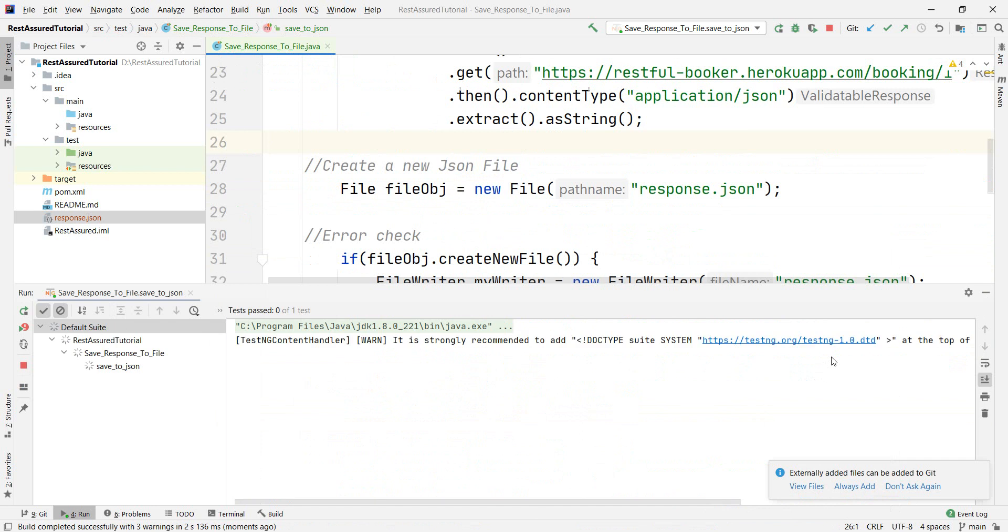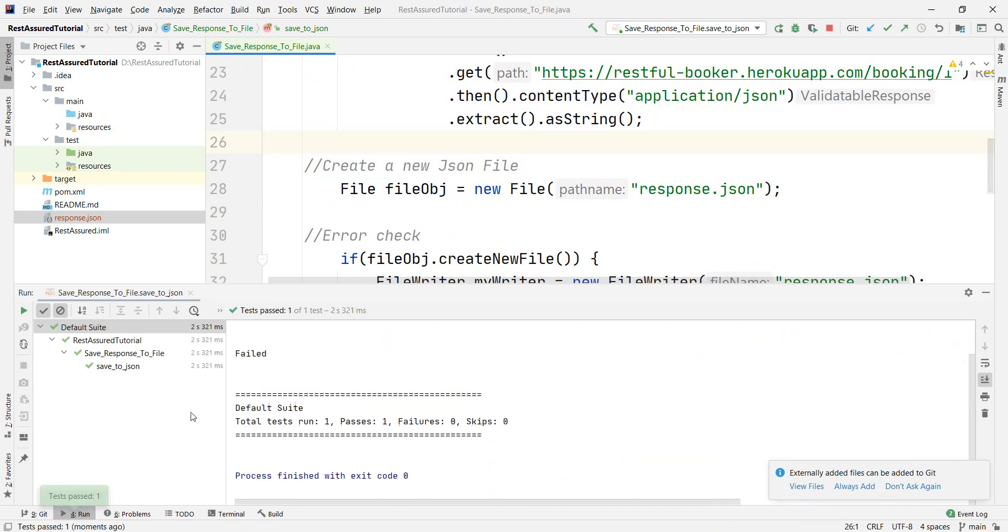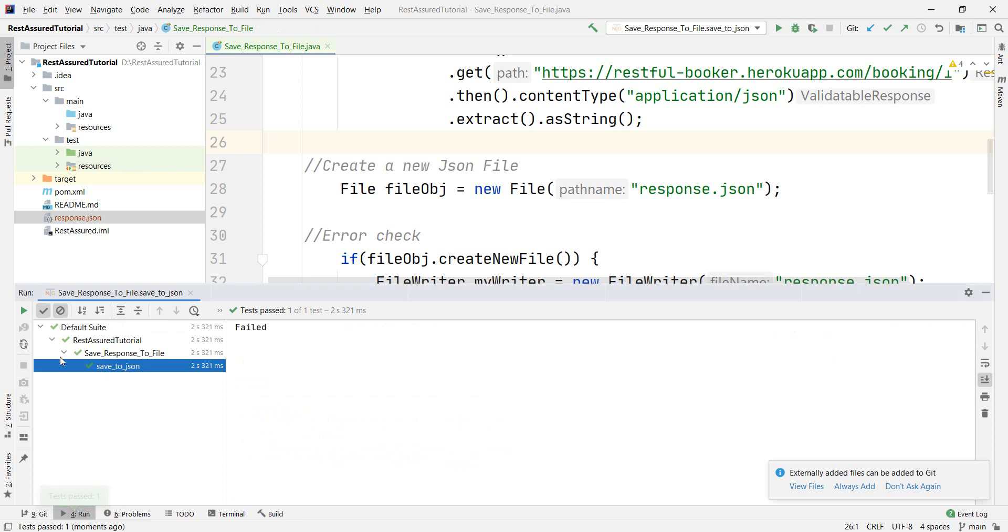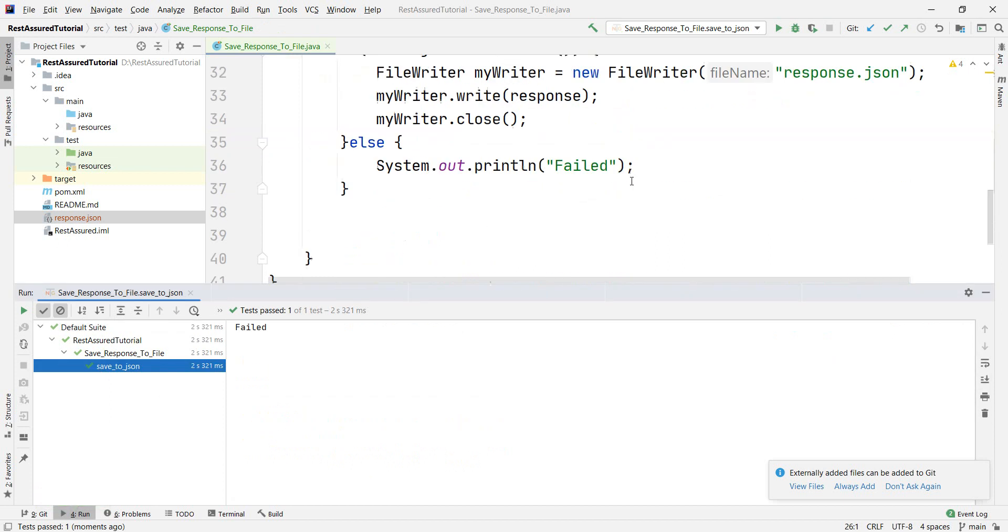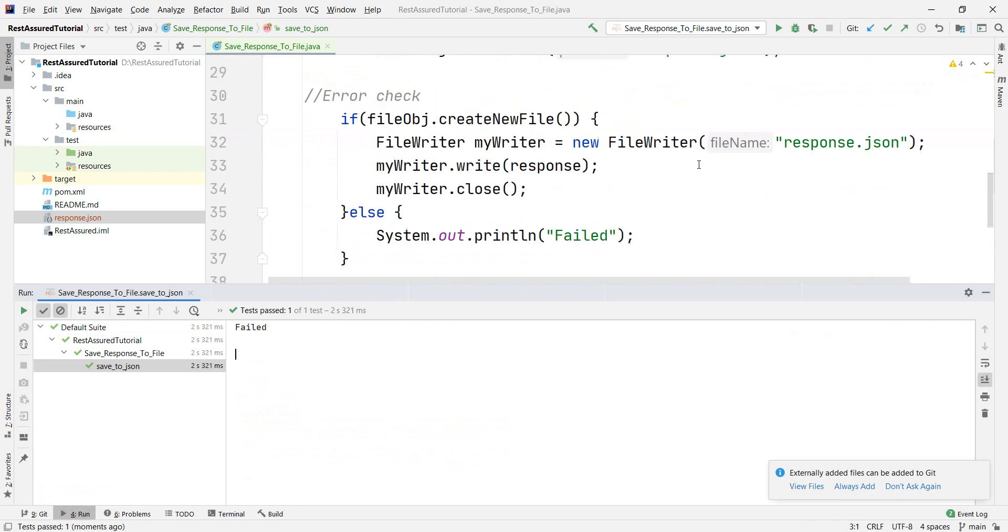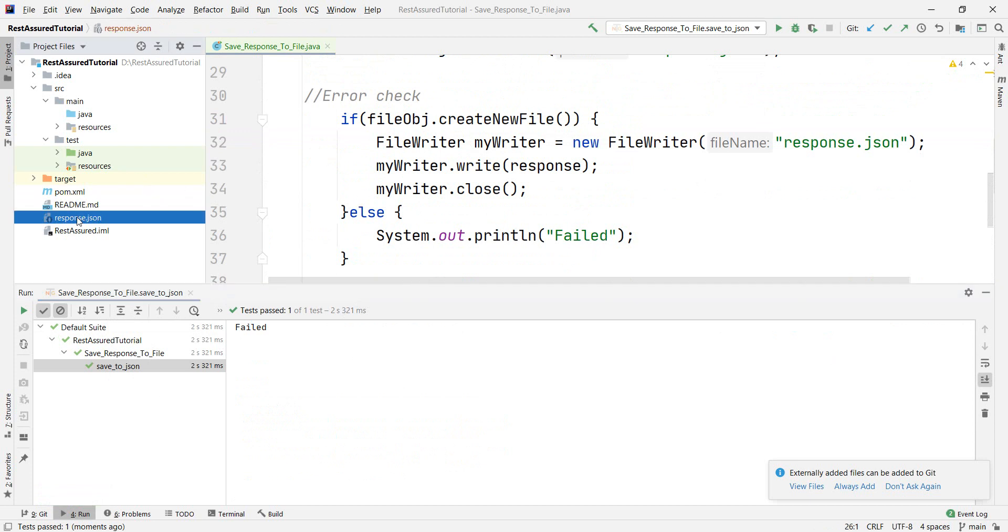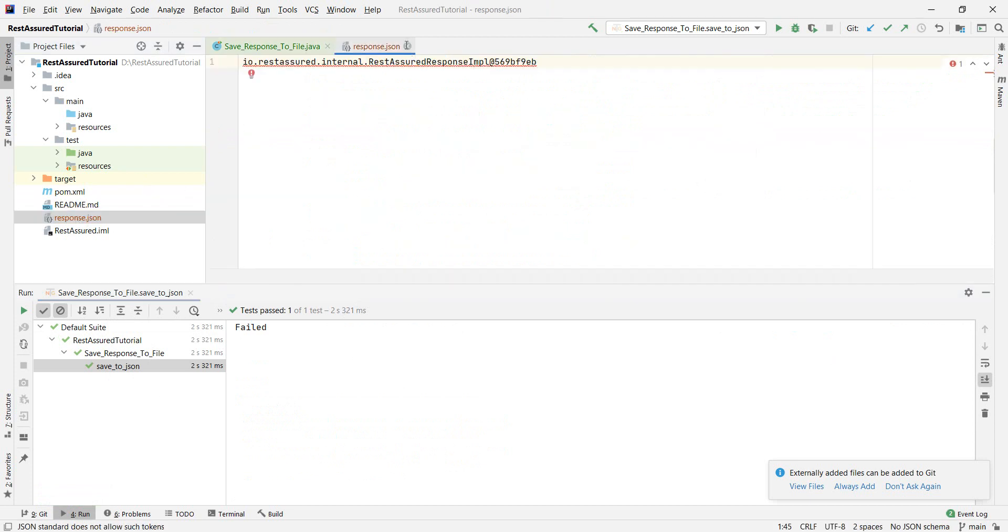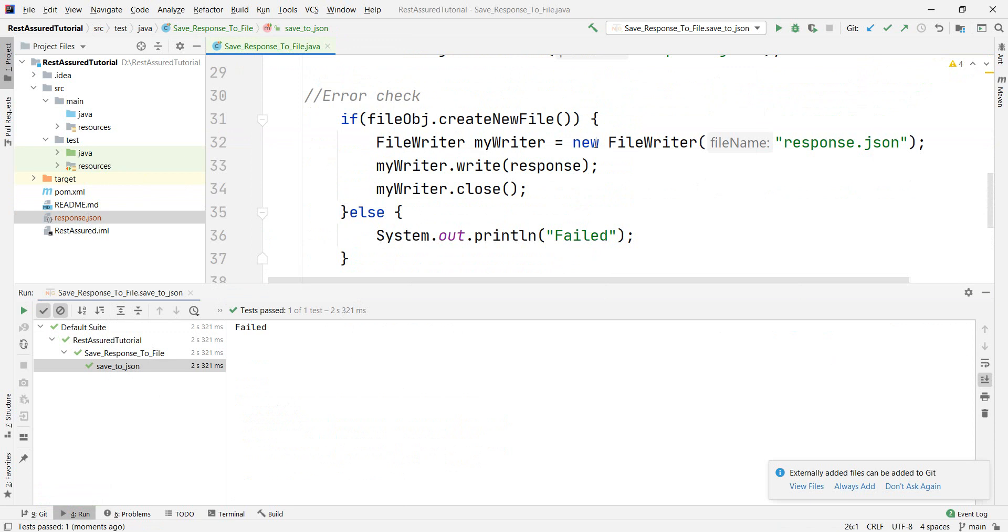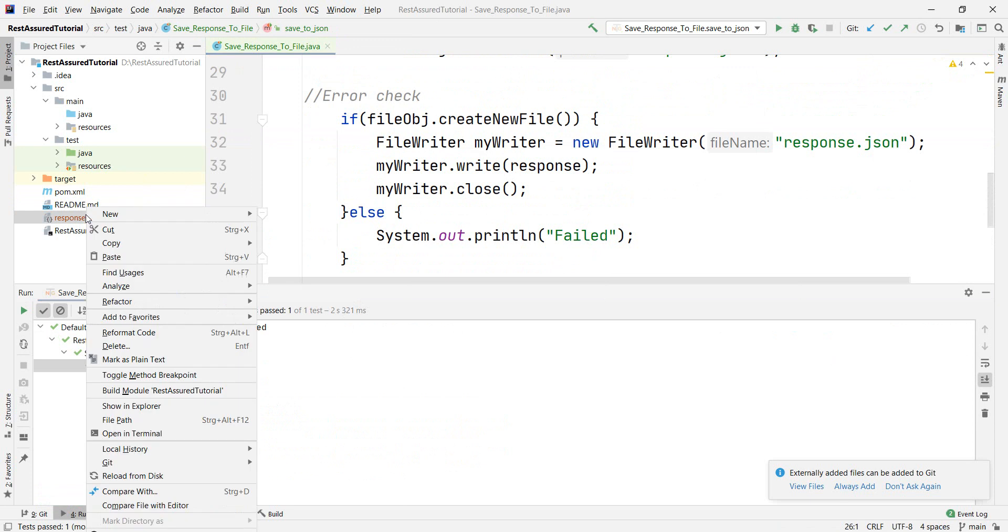And I am expecting, okay, the test itself seems to be passed but it's actually failed. So we have this in the console. And why did it fail? It failed because we have already a file which is called response.json and it could not create a new one.